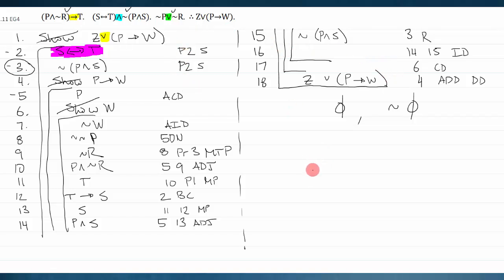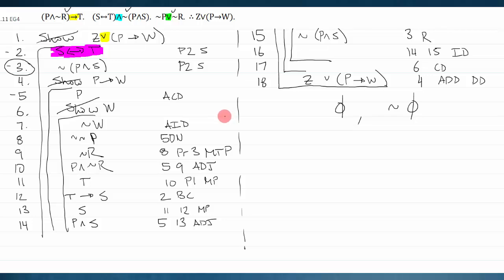Line four is an available line because its show is crossed off — that's where proof structure tells me what to do. I finish the proof by noting this is a direct derivation of exactly what I wanted, so I can cross that off and box everything. This is certainly a more sophisticated proof than before, and I used a mixture of elimination rules, introduction rules, and proof structure to get through it.